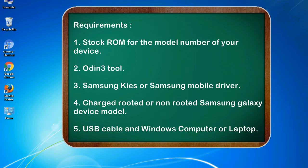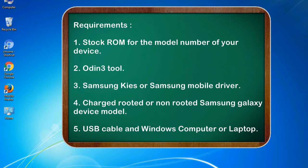Requirements: 1. Stock ROM for the model number of your device. 2. Odin 3 tool. 3. Samsung KIES or Samsung mobile driver. 4. Charged rooted or non-rooted Samsung Galaxy device model. 5. USB cable and Windows computer or laptop.